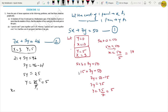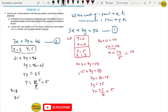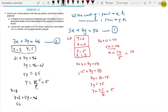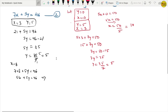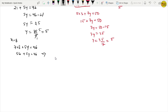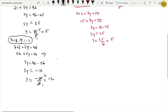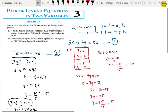For equation 2 (7x + 5y = 46): let x equal 3, then 21 plus 5y equals 46, so 5y equals 25, giving y equals 5. Point is (3, 5). Let x equal 8: then 56 plus 5y equals 46, so 5y equals negative 10, giving y equals negative 2. Point is (8, -2).